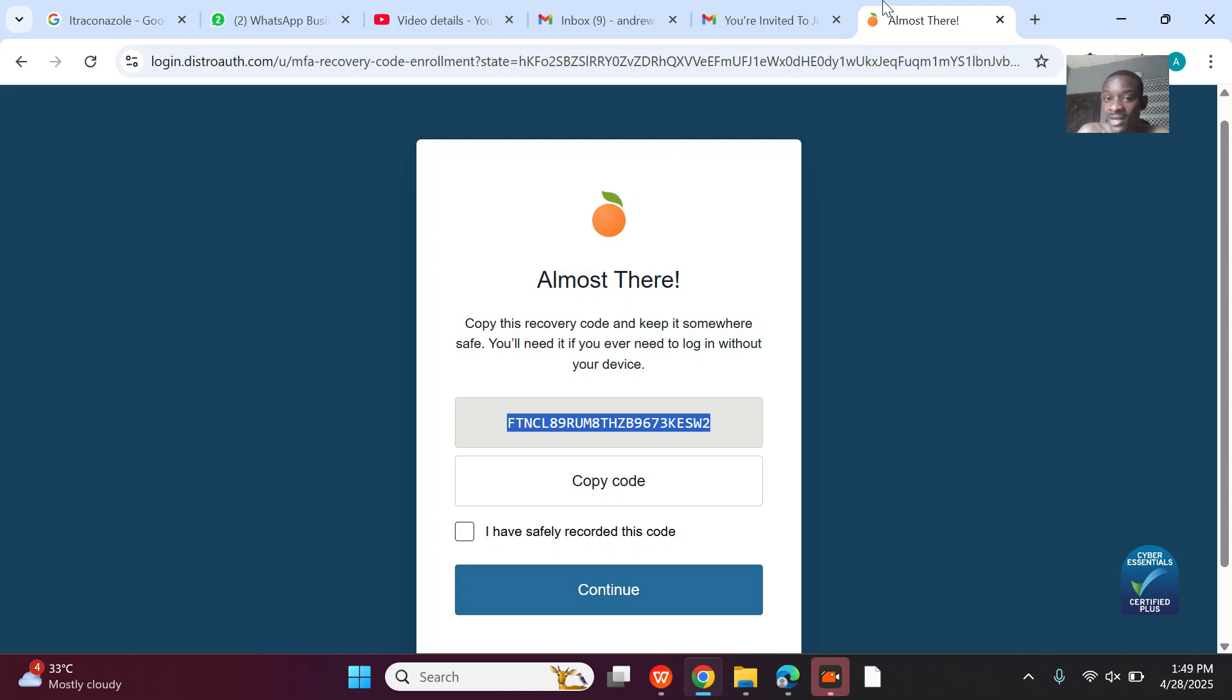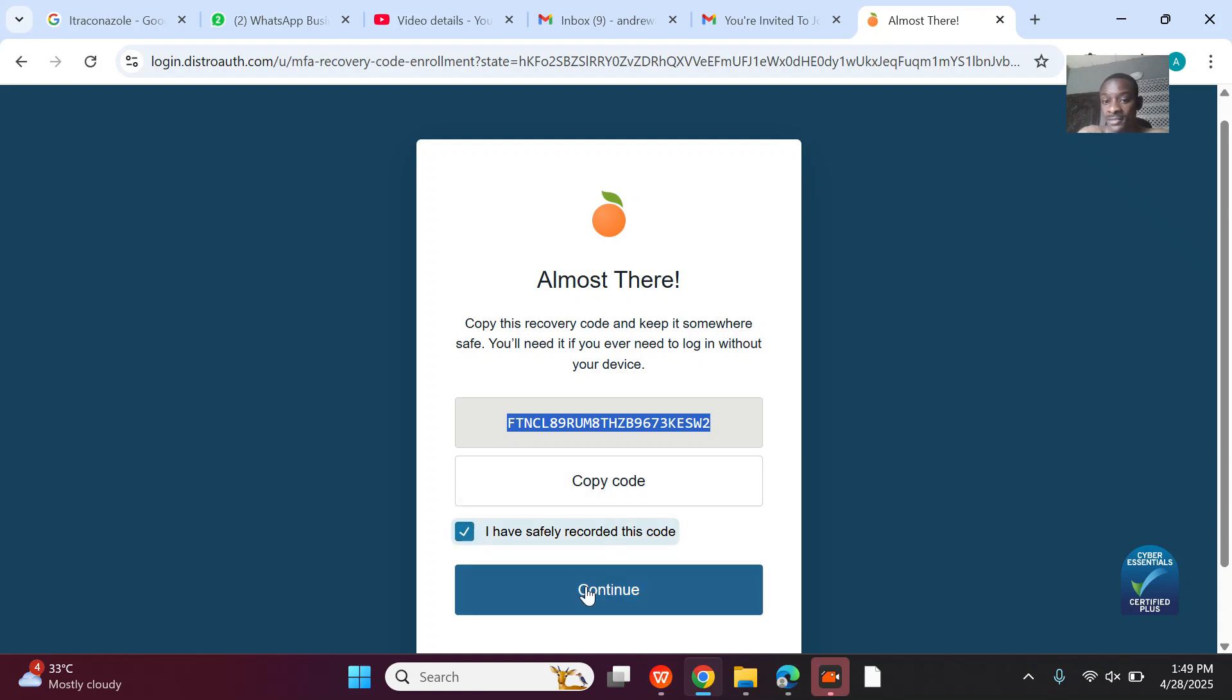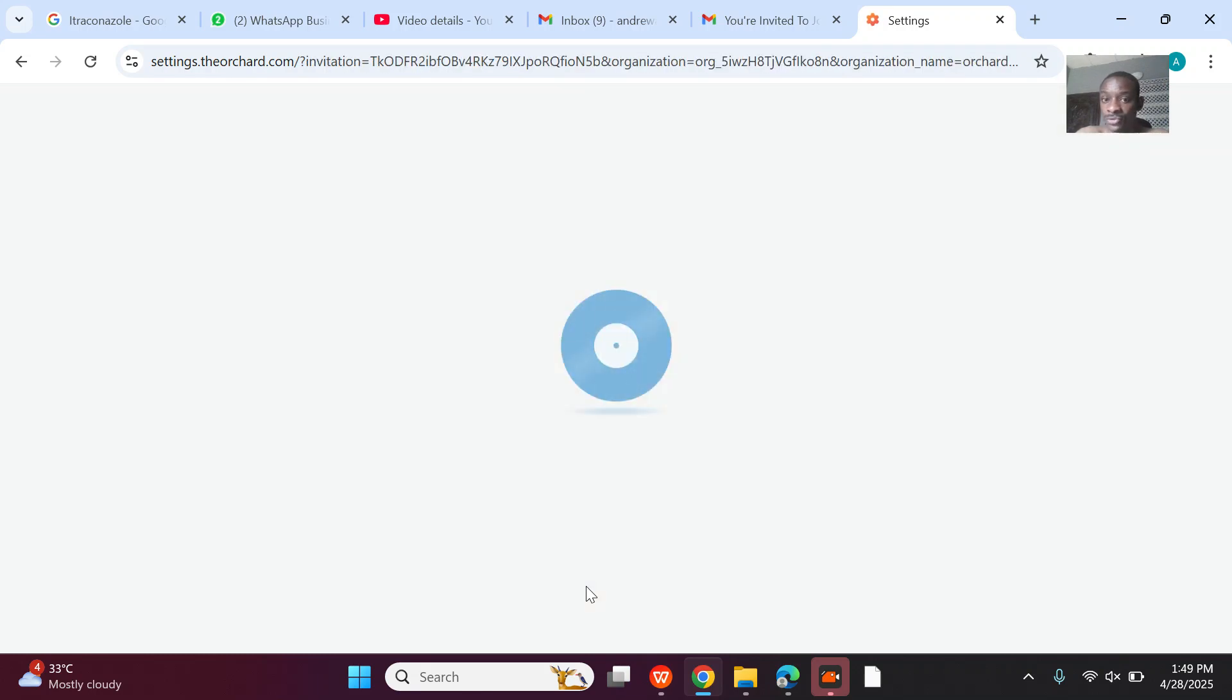So if you're out there, you actually need The Orchard dashboard for music distribution, just hit me up. Hit me up and we'll do it.